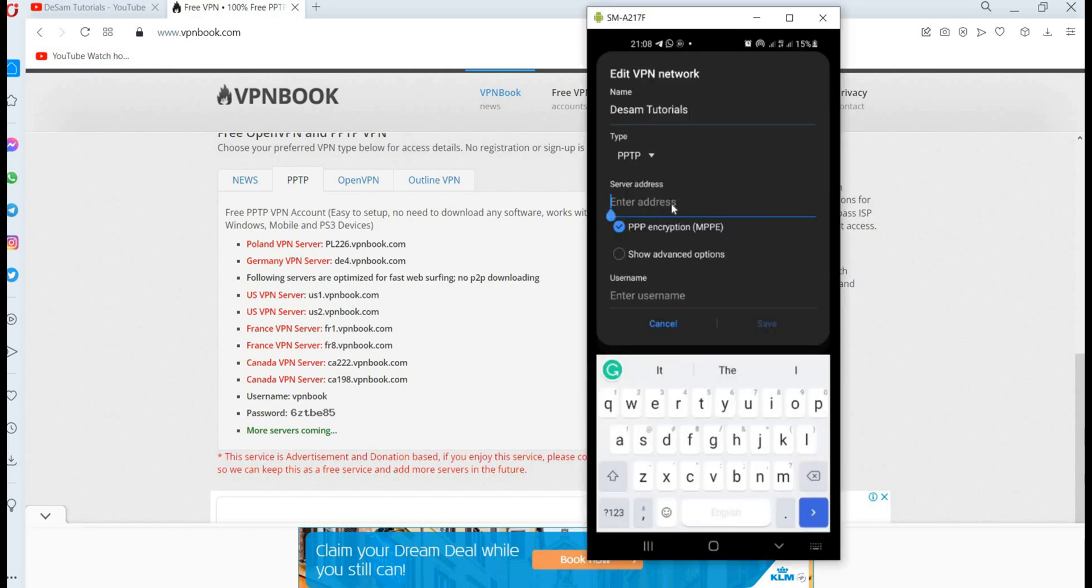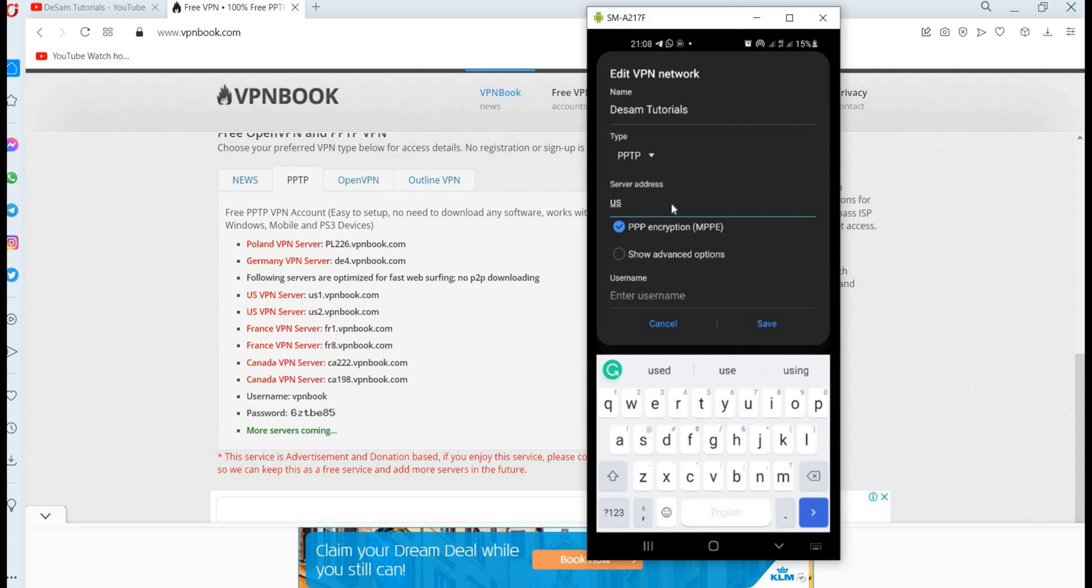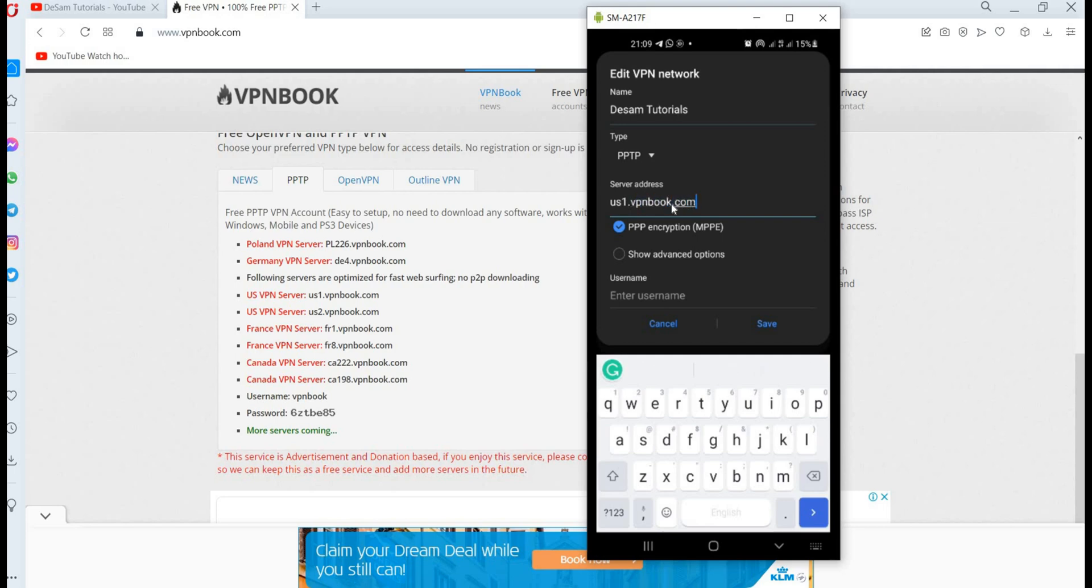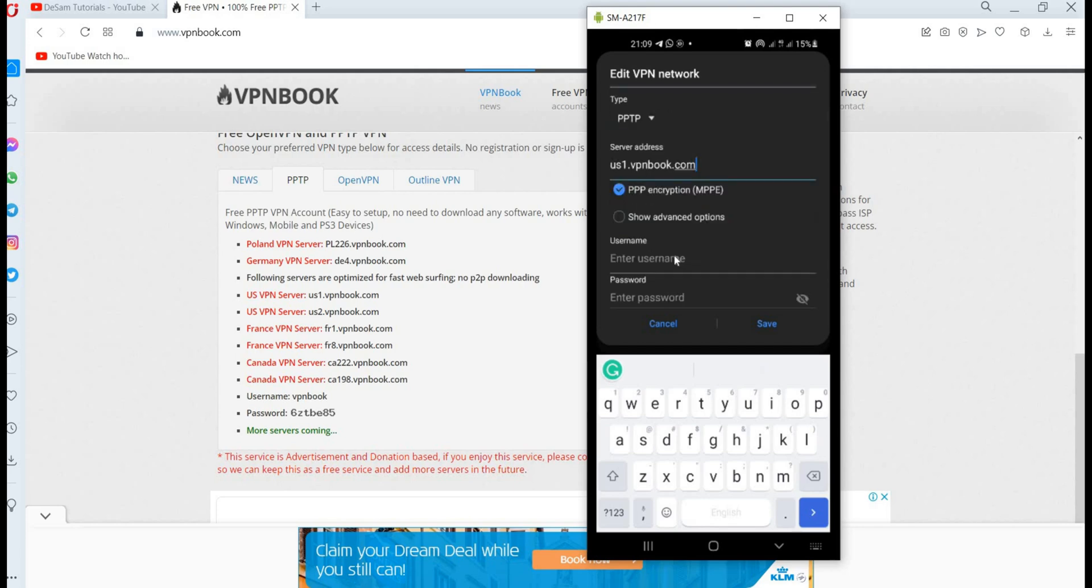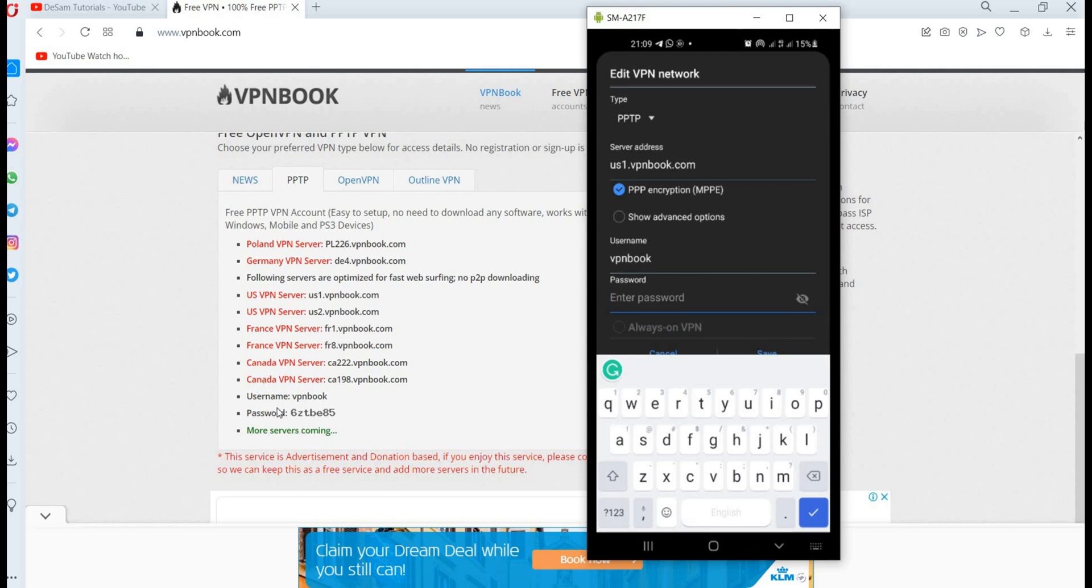Then I'll type in the server address: us1.vpnbook.com. That is it. When you are done, you move on to your username. You can see from their website the username is vpnbook, so you can also key in vpnbook. Then the password. This is the password for that server, so you type in the password: 6ztde85. You can click here to see if the password is keyed in correctly.